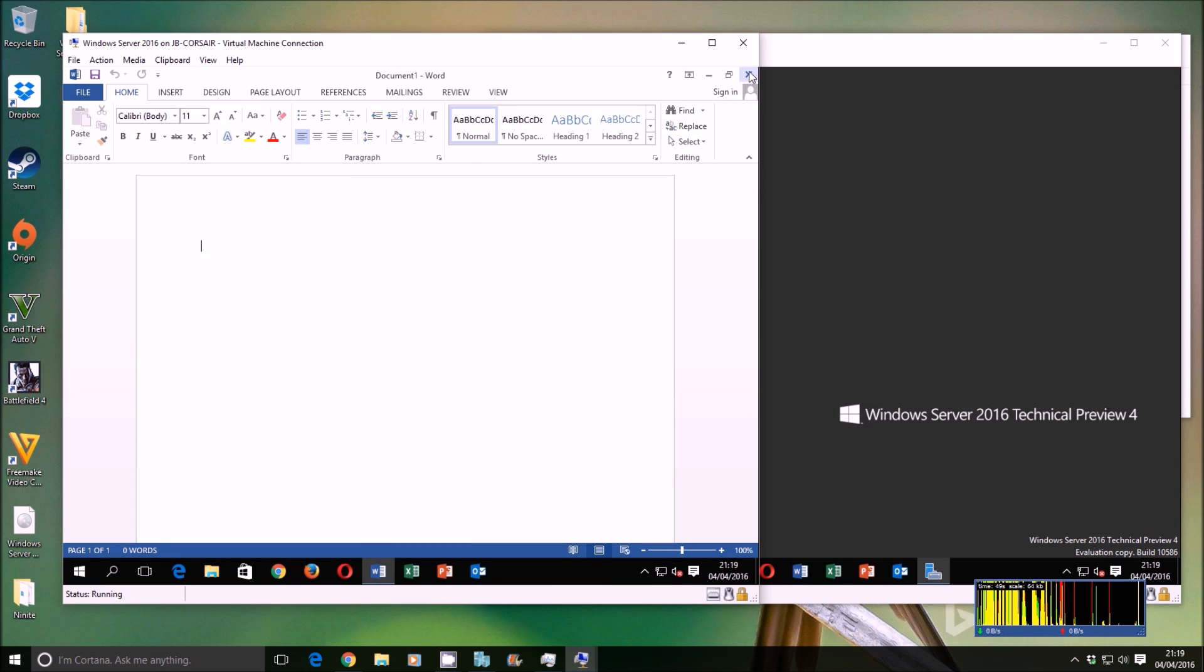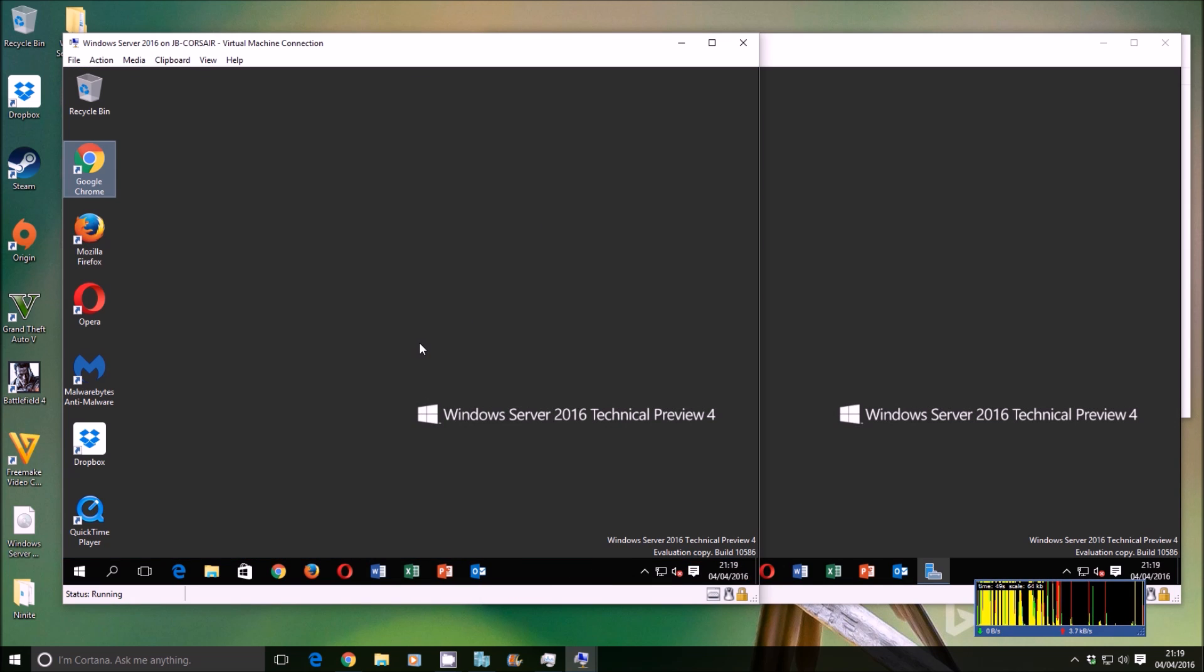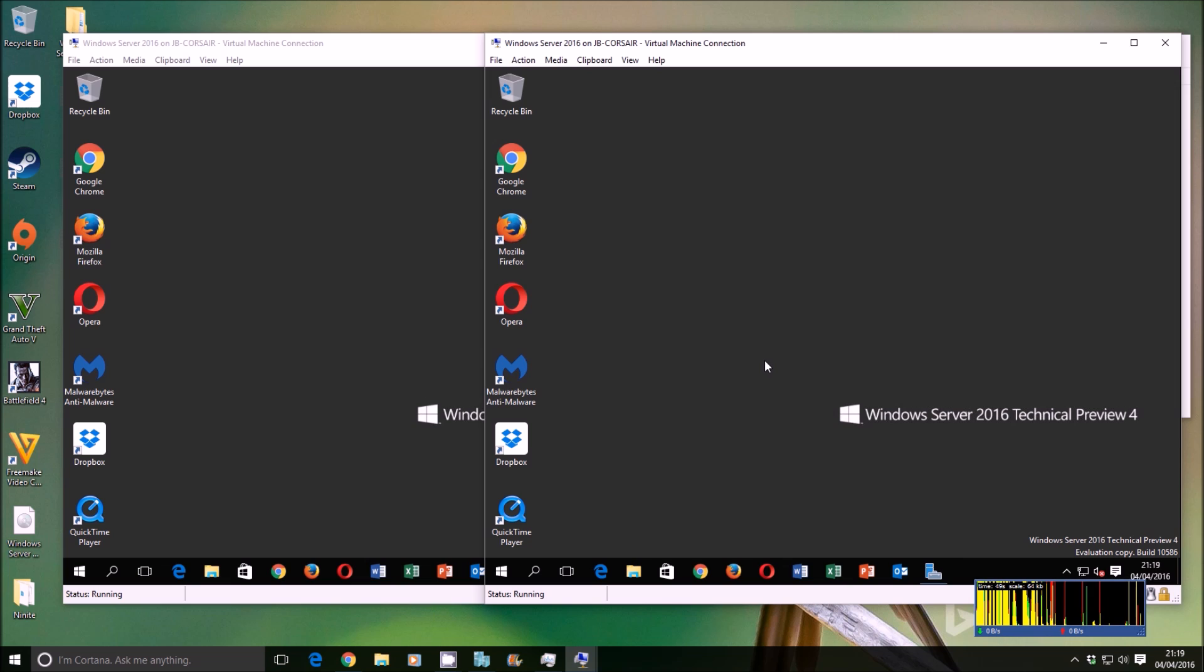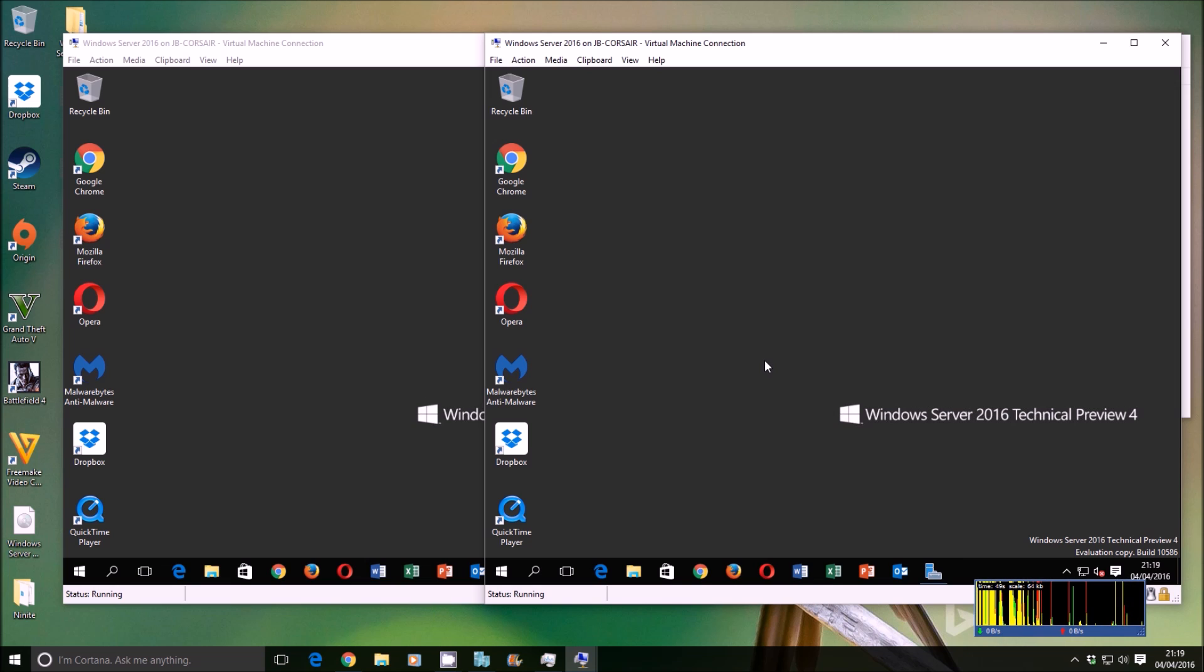So how long did that take? Roughly, what, five to ten minutes? And how long would it take to set up a whole server? Oh, I don't know. An hour or so, maybe? And to do the updates as well. So, there you go.